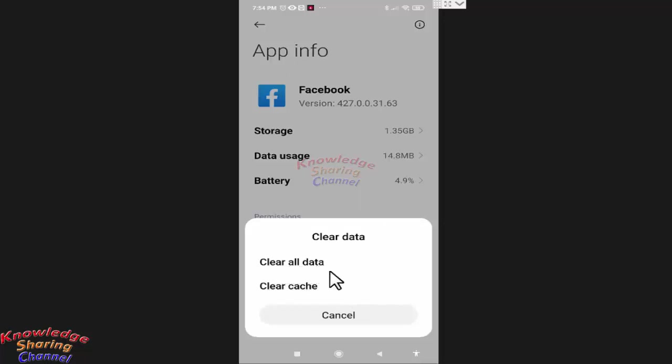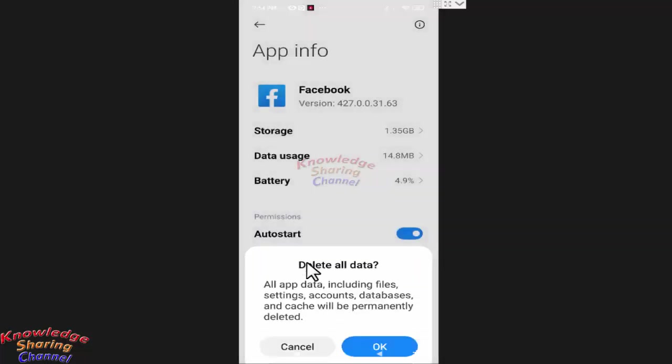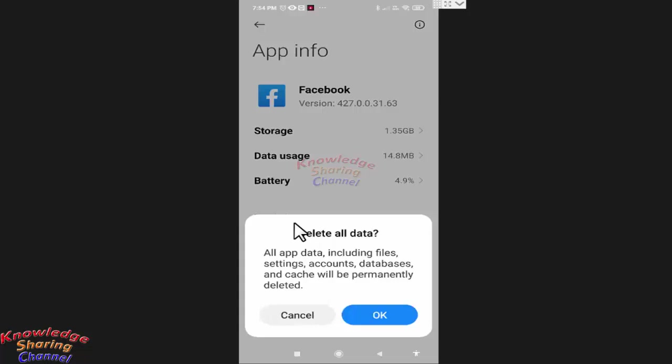then you need to clear all data. Now here press on clear all data. After reading, press on OK.